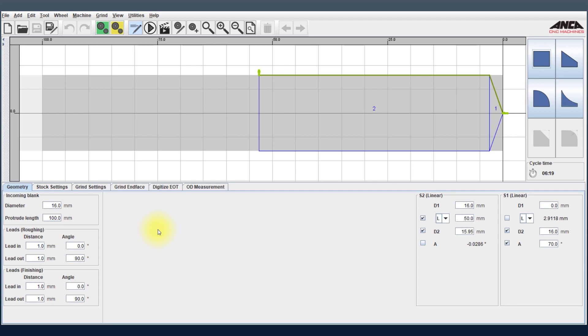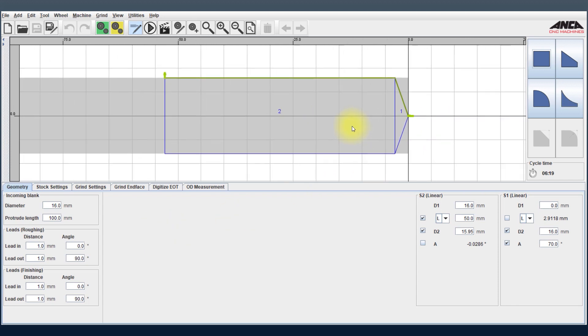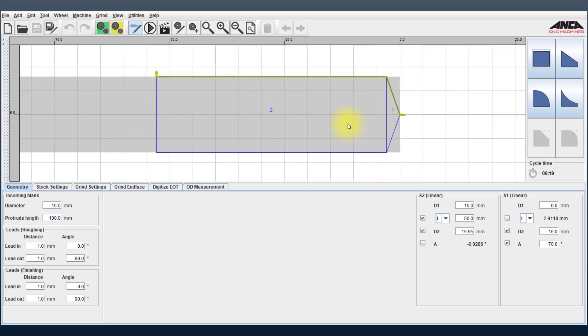So in this example here I've selected a 16 millimeter drill point and you can see the material to be removed is quite large. I will go ahead and simulate this so I can explain the feature a bit better.